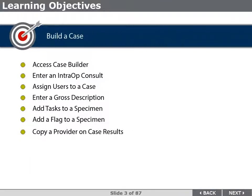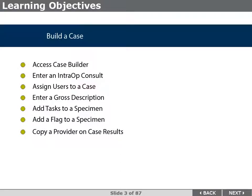By the end of this lesson, you will be able to access Case Builder, enter an intra-op consult, assign users to a case, enter a gross description, add tasks to a specimen, add a flag to a specimen, and copy a provider on case results.